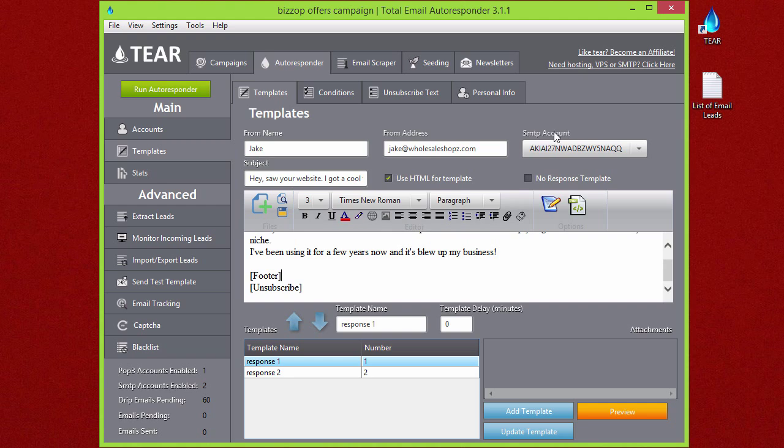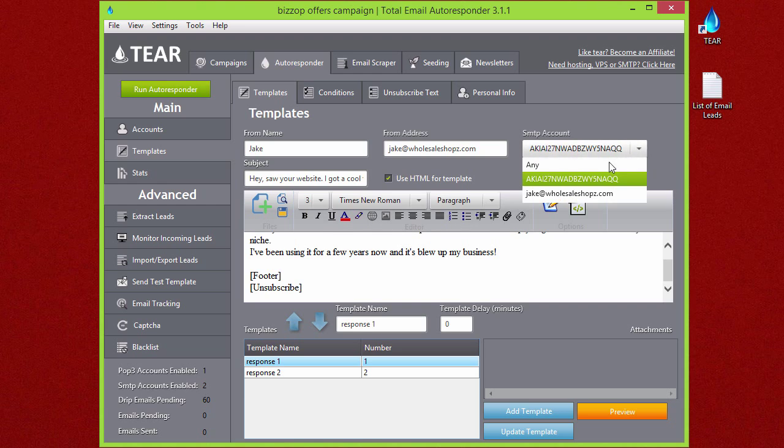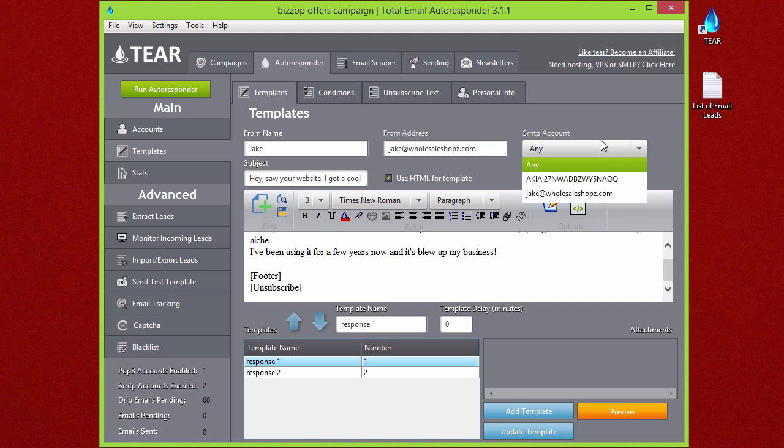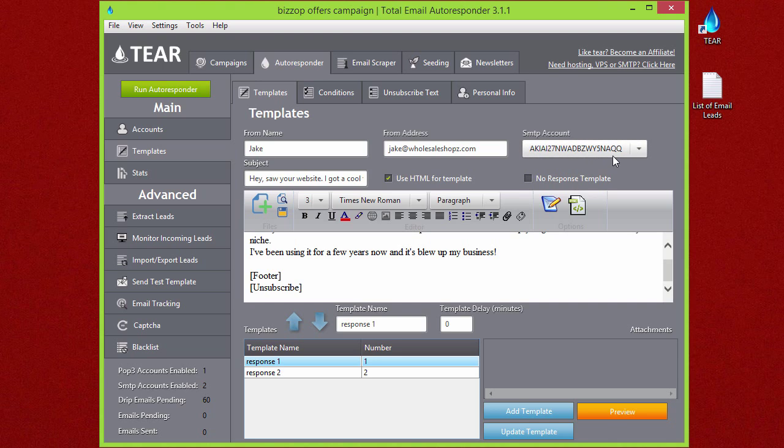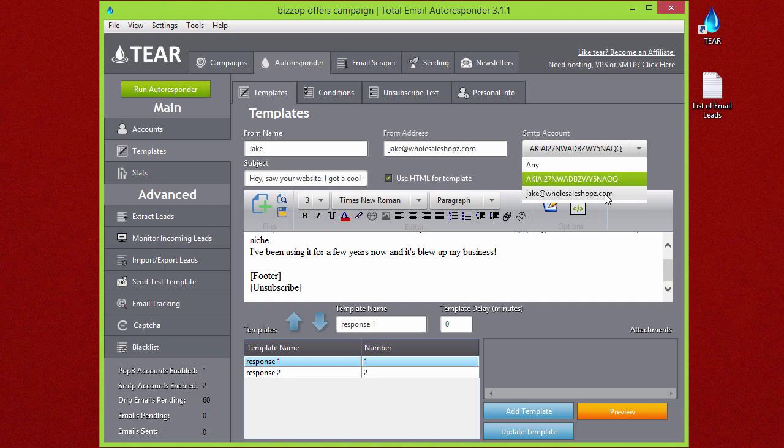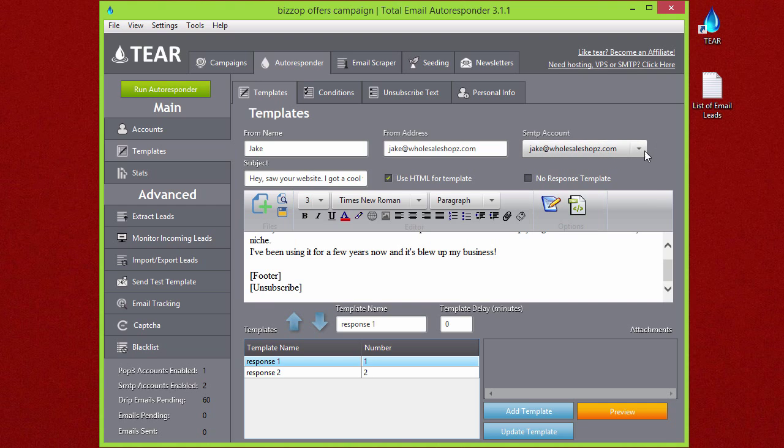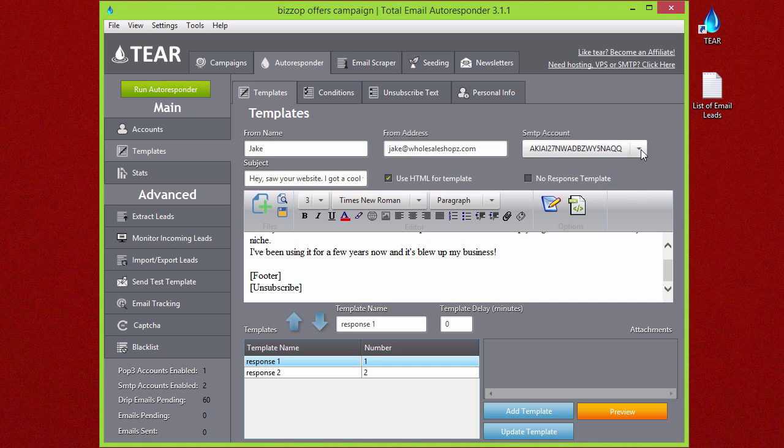Up here, your SMTP account—this is the SMTP that's going to be used to send this template out. You can set it to any or you can set a specific one. I currently have it set to use my Amazon SMTP. I can also have it use my domain server IP, but in this case I'm going to be using a third-party SMTP service.